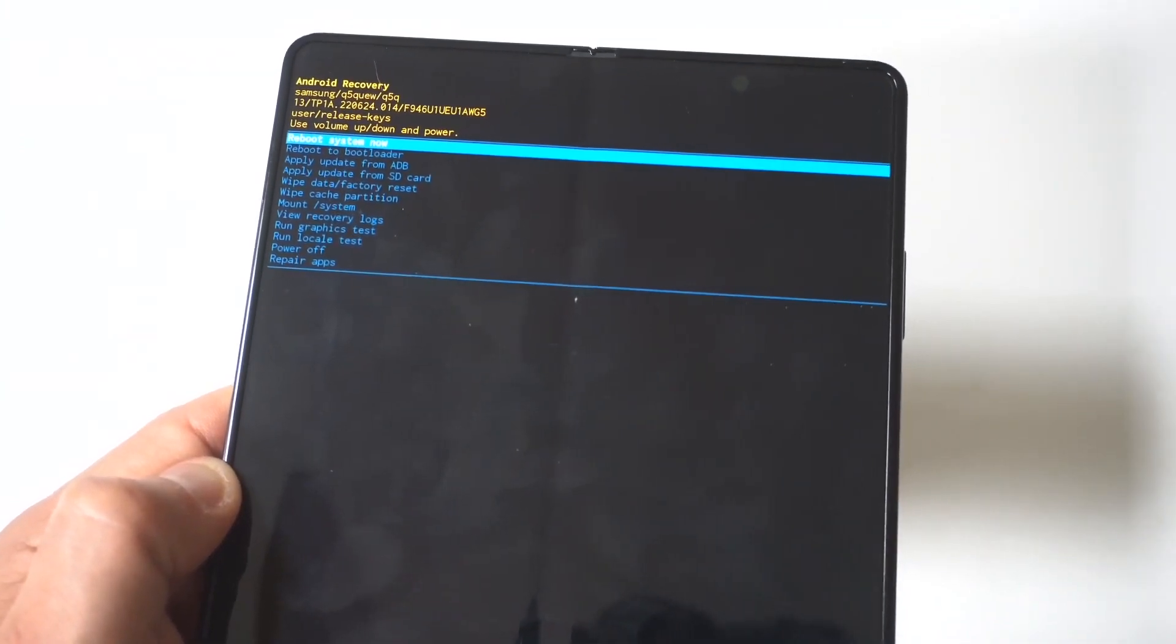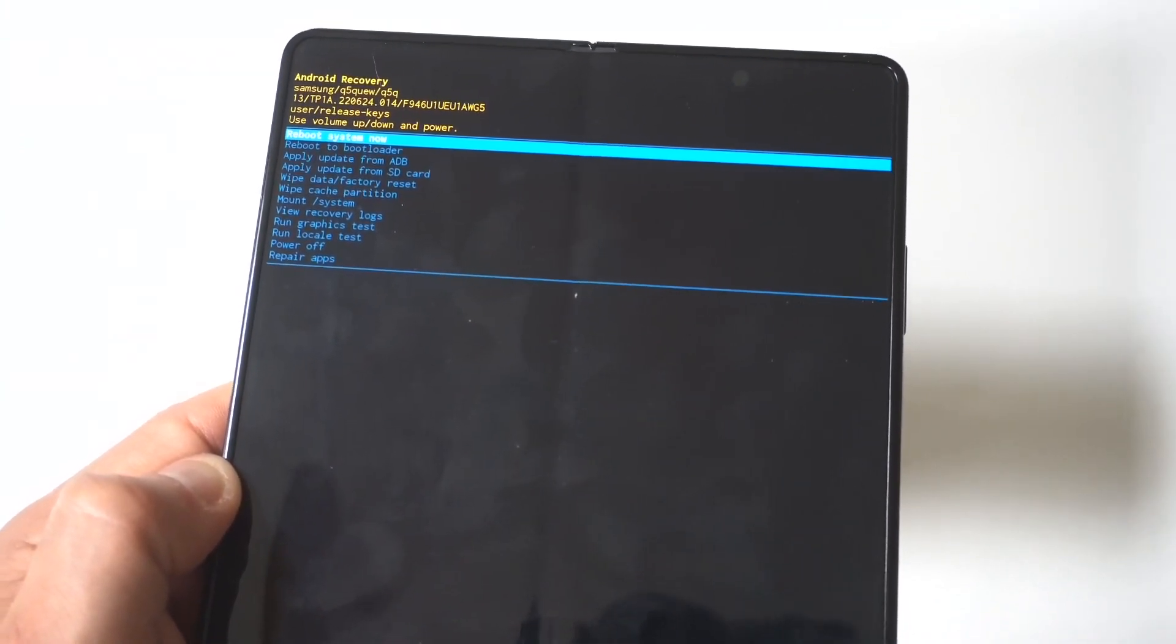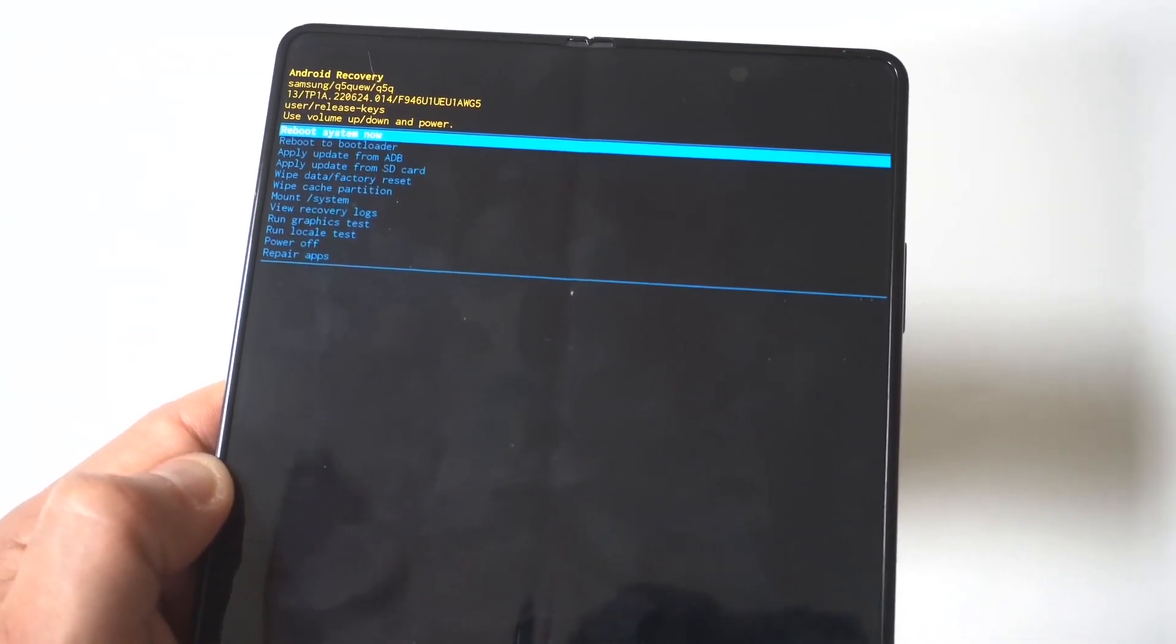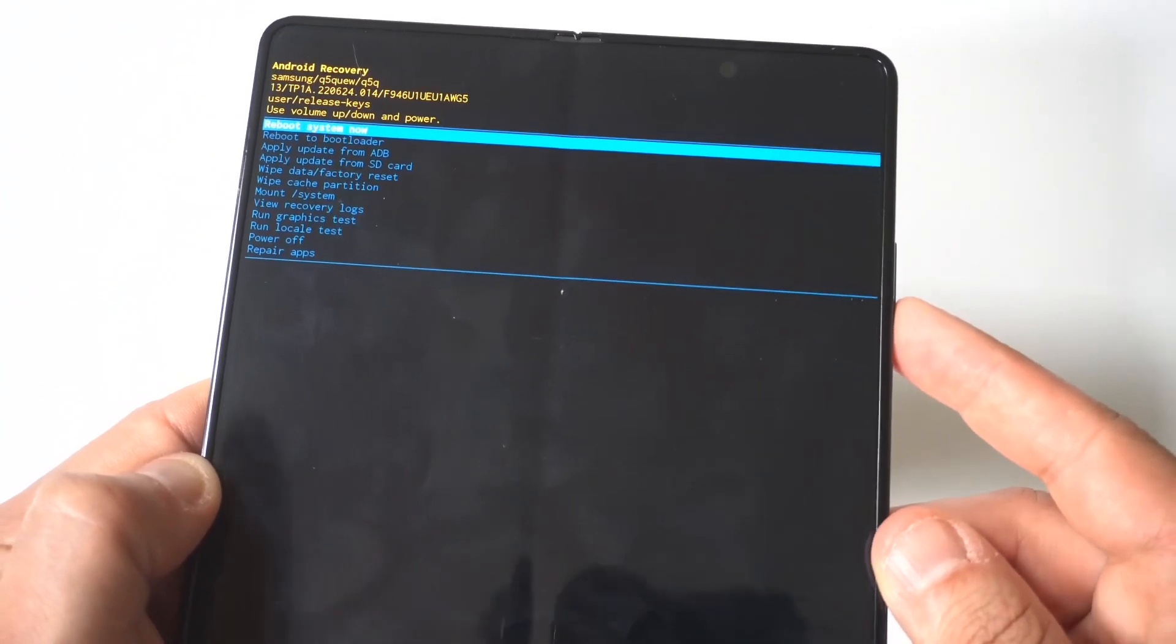Now, like I said, you can actually do this from the outer cover display or you could open it up. I'm actually going to open it up for you guys to make it a little bit bigger.